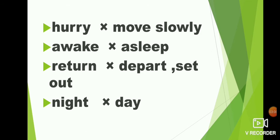Return, depart, or set out. R-E-T-U-R-N return. Depart, D-E-P-A-R-T depart. Or set out, S-E-T set, O-U-T out. Return, depart, or set out.